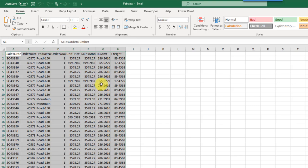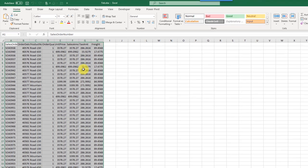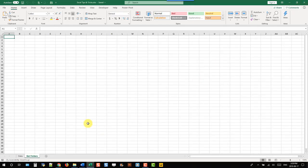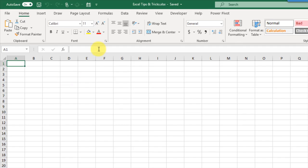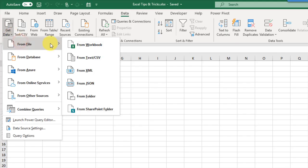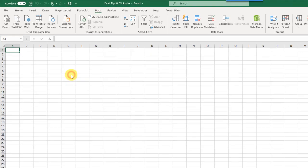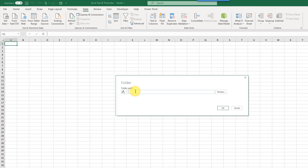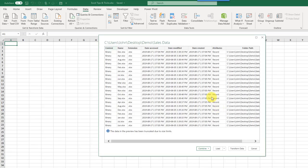Here we've got a couple of folders and in each of those folders we have files — a file for each month of sales data. To get the data from each of those files, we go up to the Data tab, in the Get and Transform Data section, go to Get Data, then From File, and there's an option to get data from a folder. We just need to supply a folder path and press OK to get a preview of all those files.